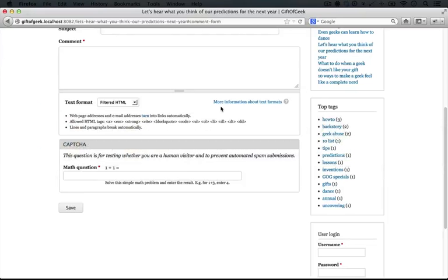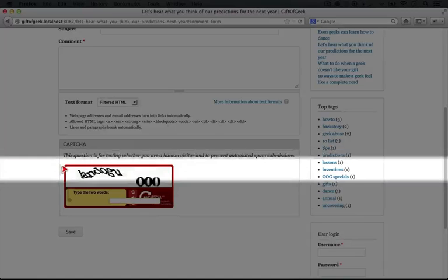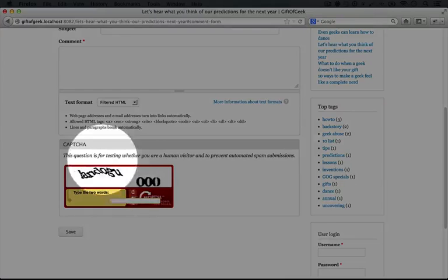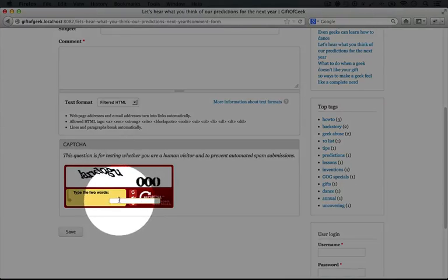Okay, now if we jump back to a browser where we're anonymous and refresh, we now see our reCAPTCHA. Awesome. So now our annoyance to our users has become a public service.